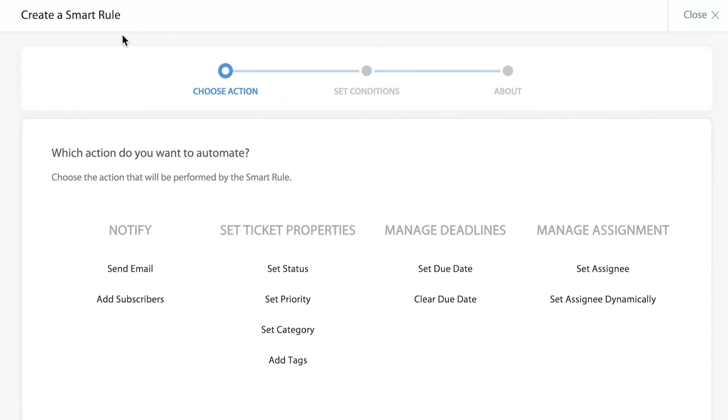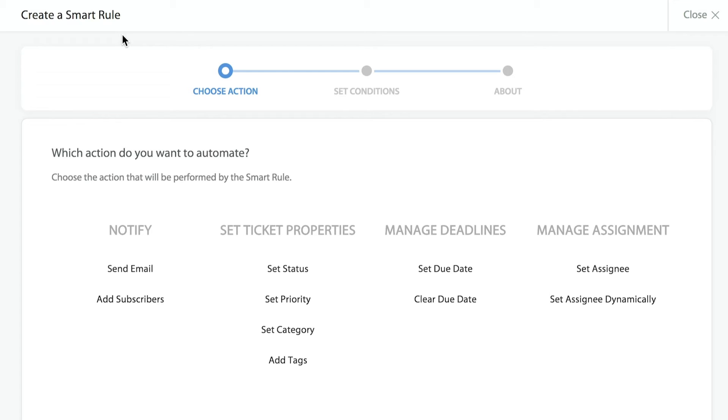In today's example, we're going to be setting an automatic assignment for one of our agents. My agent, Dallas, is the IT person who handles all of our Microsoft Office tickets. He's our expert. So whenever a ticket comes in that is identified as having to do with Microsoft Office, we want the system to automatically assign it to Dallas.